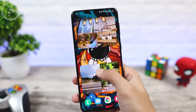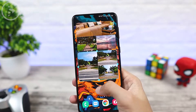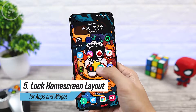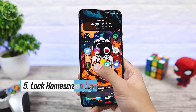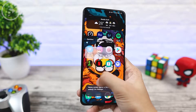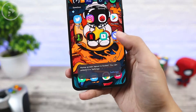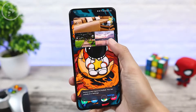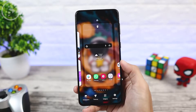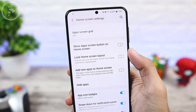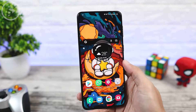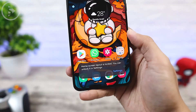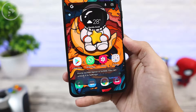The fifth feature is that you can lock the home screen so that icons and widgets cannot be moved. If you have children or friends who like to borrow your phone, you can activate the lock feature for the home screen layout. Just go into the home screen settings and activate the lock home screen layout feature. By activating this feature, the icons on the home screen can no longer be moved by anyone who borrows your smartphone.